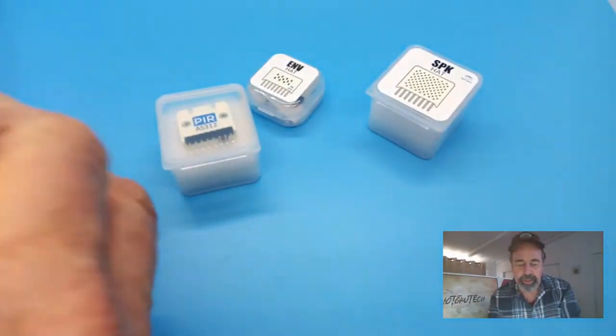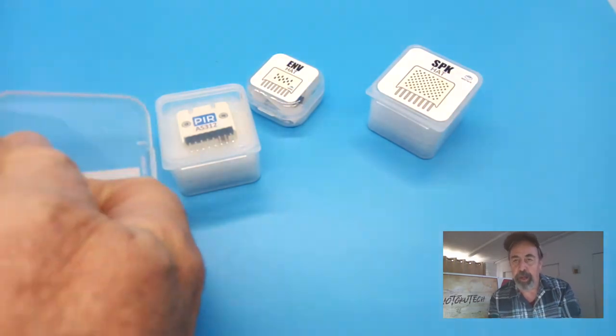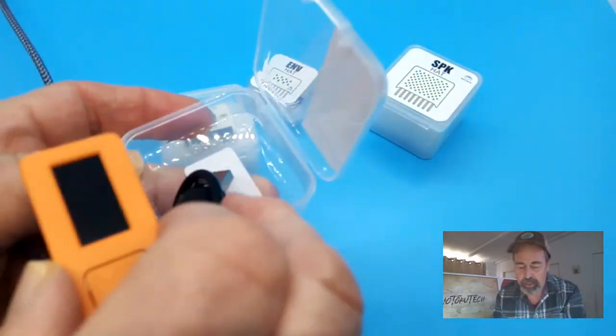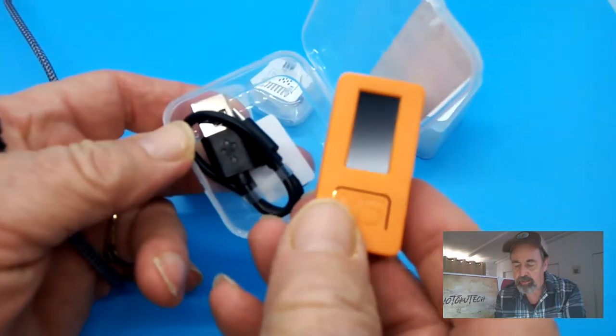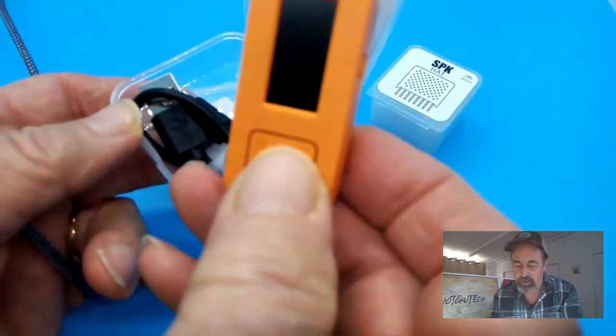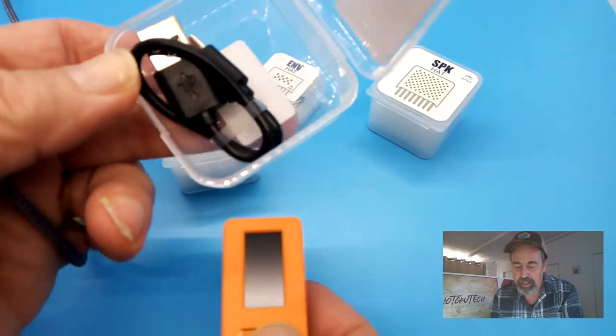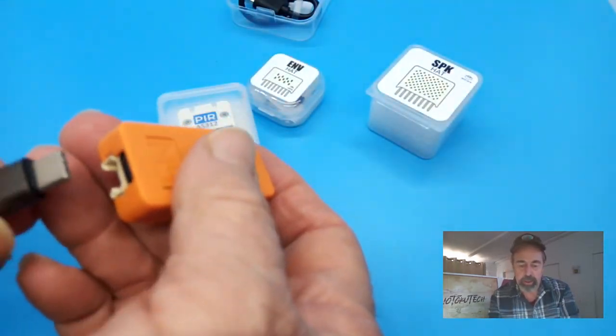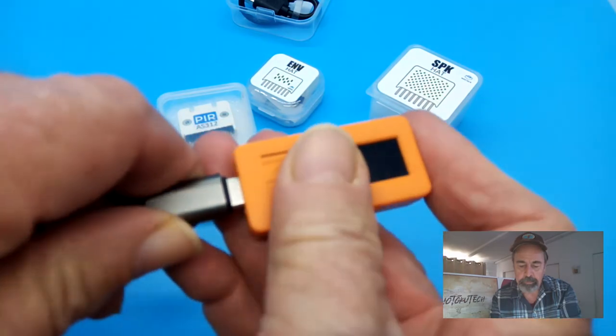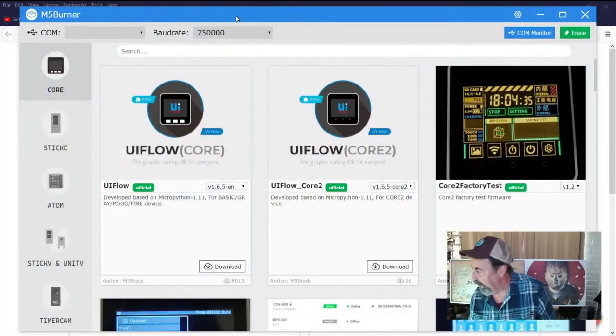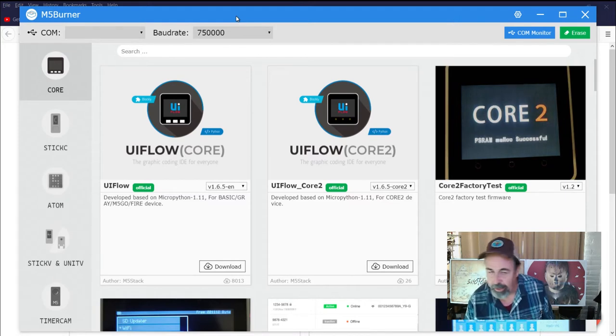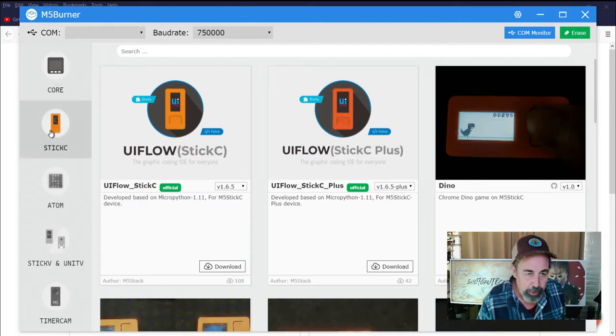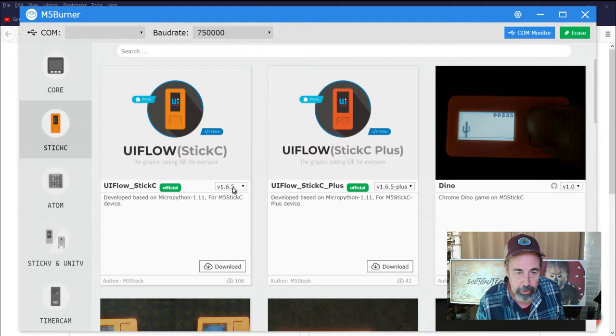For starters, we're going to burn this MicroPython environment onto the M5 stick C. You see here this is what you get in the kit - this is the one without the wristwatch accessories, just the M5 stick C and a USB-C cable. I'm going to plug that in and we're going to upload that MicroPython environment using the M5 burner.